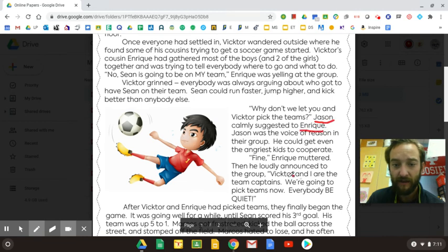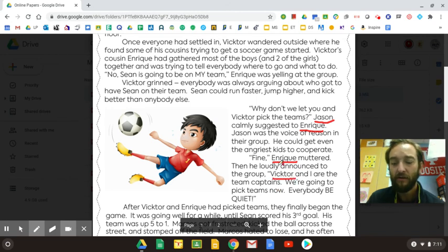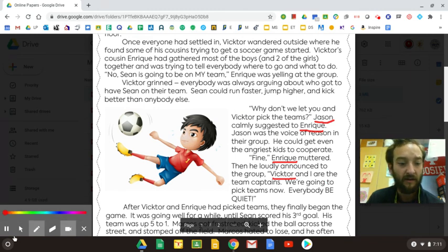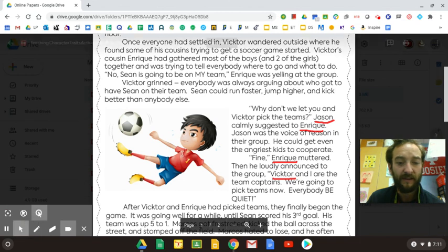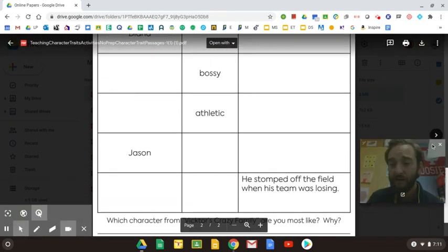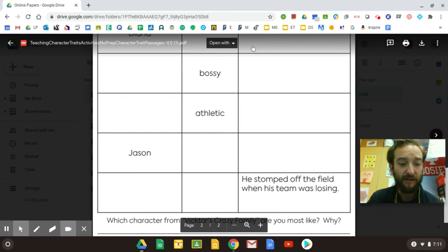So characters like Jason, Enrique, and Victor — as you go through, the first time you read, just look for characters and underline them. That'll help you find them more easily when it comes time to fill this out. If you have any questions, make sure you post them on Google Classroom and I can help out.